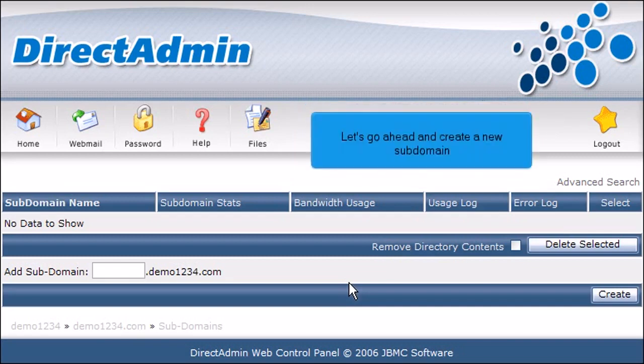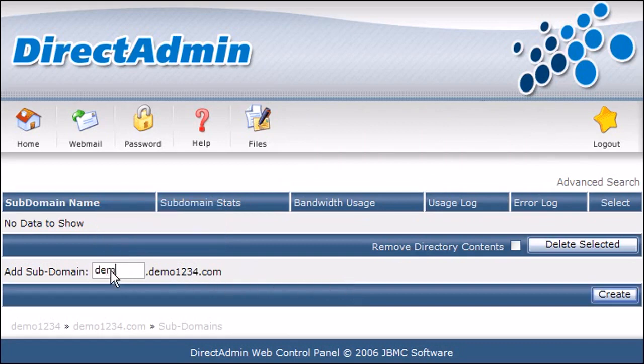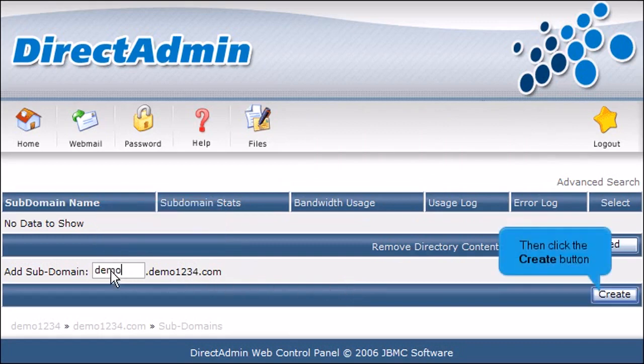Let's go ahead and create a new subdomain. Enter the prefix of the new subdomain here. Then click the Create button.